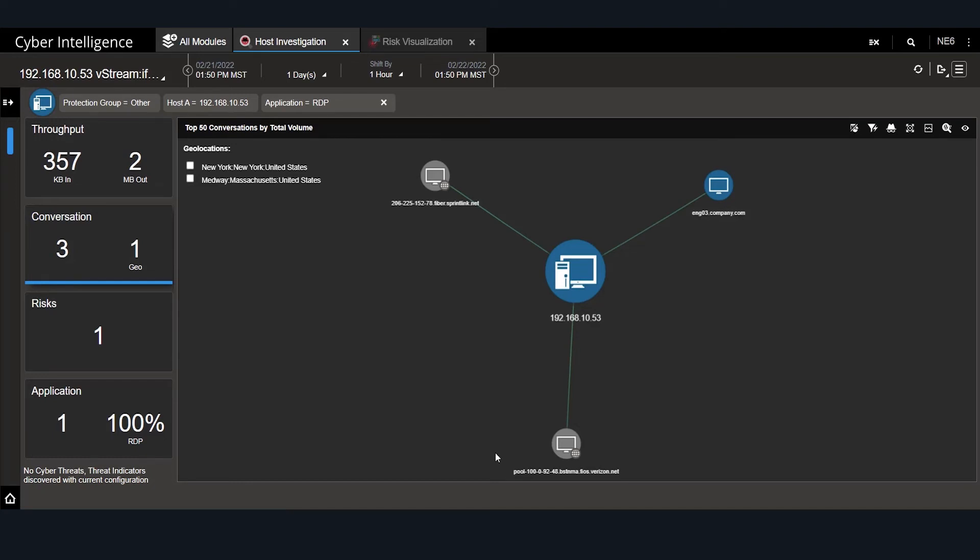This is an unauthorized access and needs to be investigated immediately. In a matter of seconds, Omnis Cyber Intelligence has alerted us to a potential cyber threat and provided us with the required information to quickly address it before it becomes a serious cyber incident.